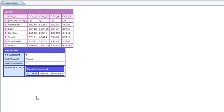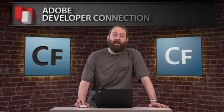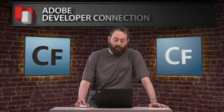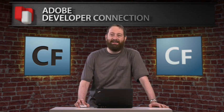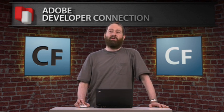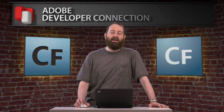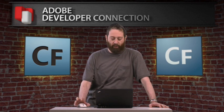Now, how do we get this information? Well, here's the code for it. It's very simple. CF spreadsheet is a new tag in ColdFusion 9. Action equals read, specify the spreadsheet, and query. And you get back an entire query which is being dumped. This first example here reads the entire spreadsheet into a query and turns it into a query automatically that you can use in ColdFusion like any other query.